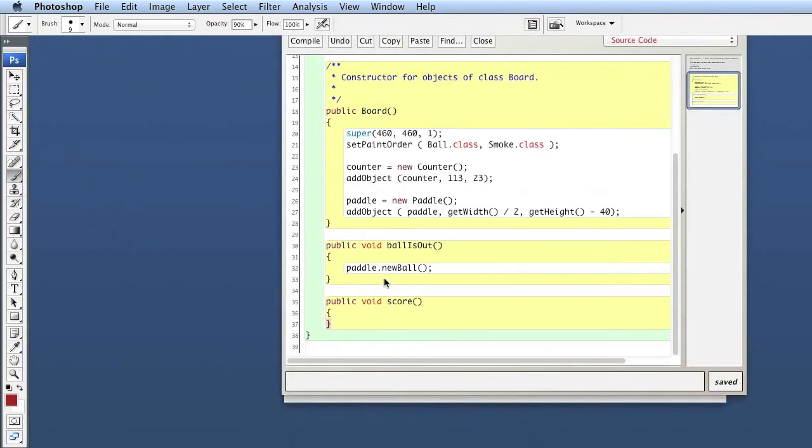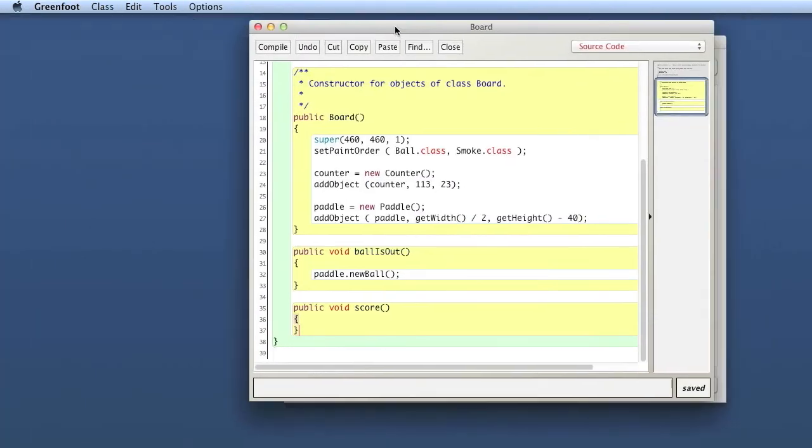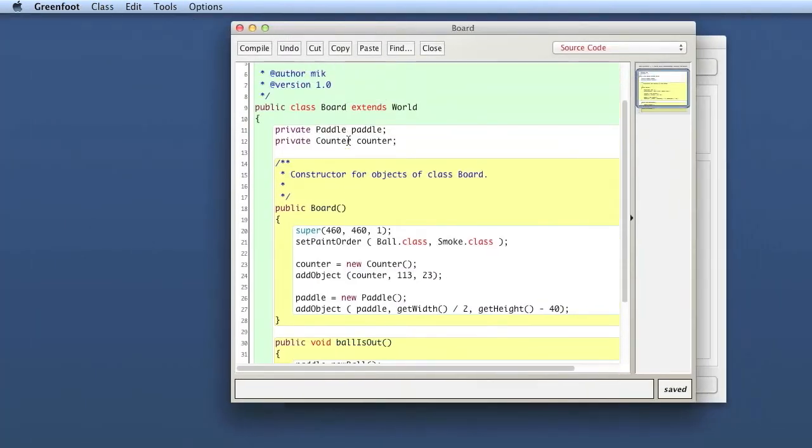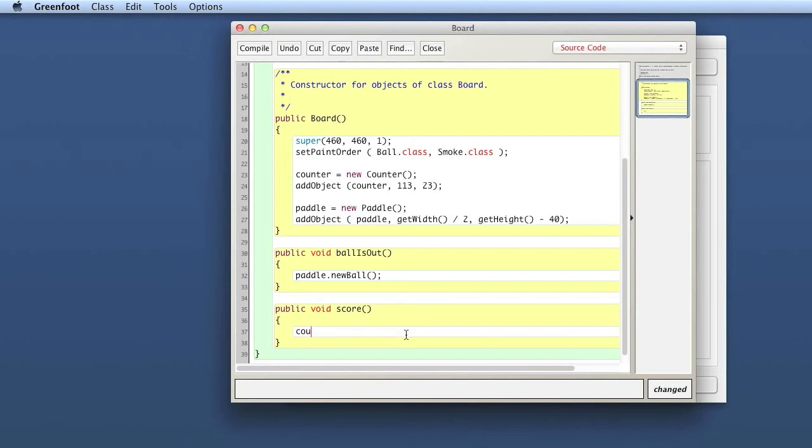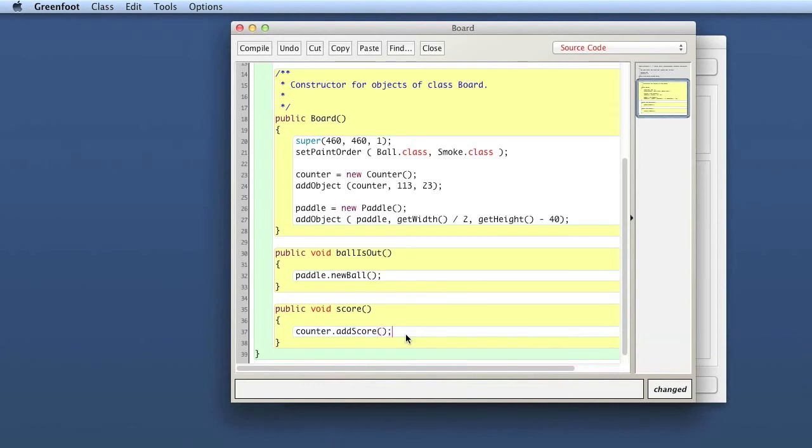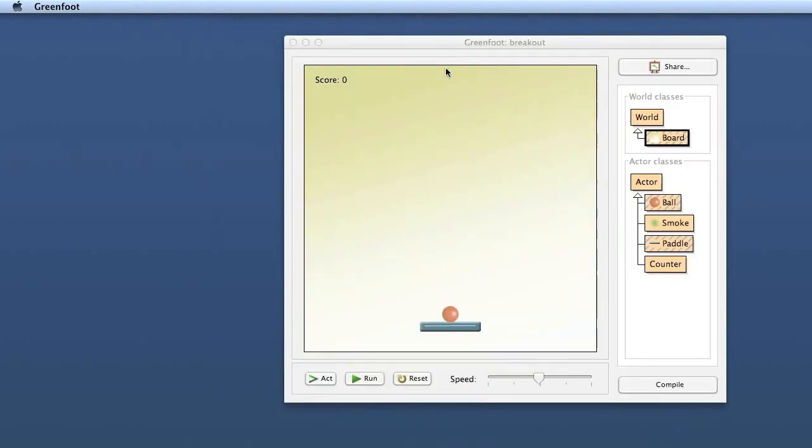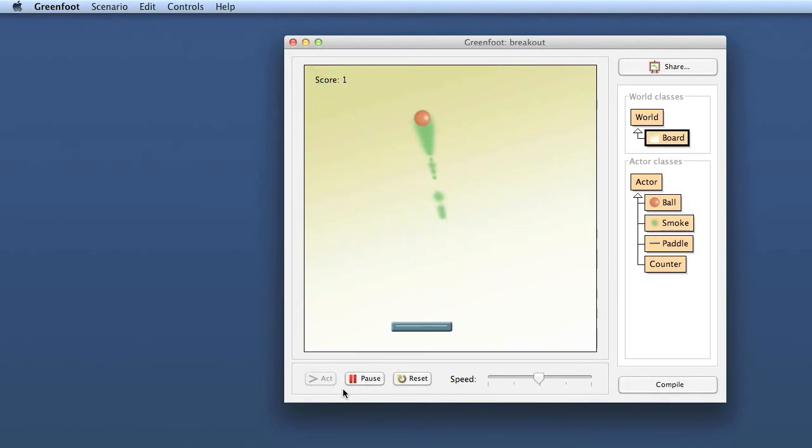In the world class, that is actually very easy to do because we have our counter field, we have access to the counter. So we can just say counter dot add score. Let's try that out. We compile this and see every time when the ball hits the pedal, yes, the score comes up. So this works fine.